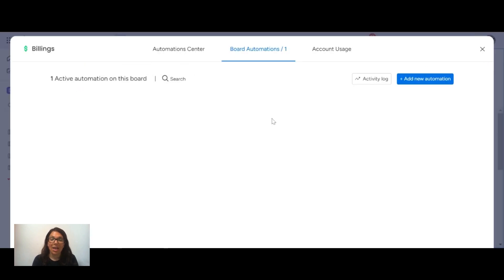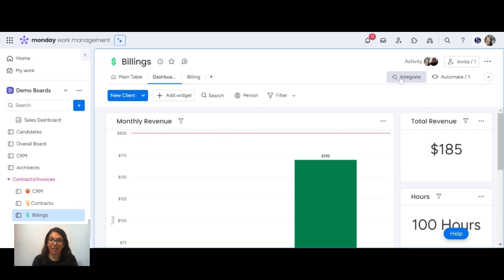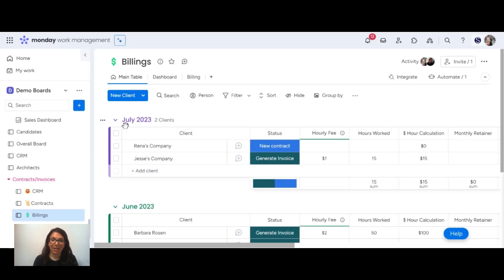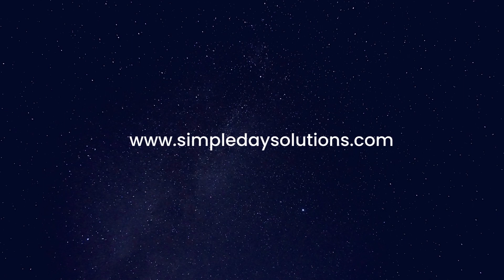Now let's look at the automations set up here. When hours worked changes, set date to today, because I need a date to be pulled into the invoices. I also have an integration: when status changes to 'generate invoice,' it generates an invoice. To summarize this solution: we have three boards where you can manage your leads, manage all your contracts and send them out, and manage your billing — how much money you have coming in each month. You can also automatically send out invoices from the emails and activities app using monday.com. I really hope that this video will help your small or medium-sized business get more organized and save time by implementing this solution. If you enjoyed this video, please like it below and don't forget to subscribe for more tips and tricks on how to use monday.com.